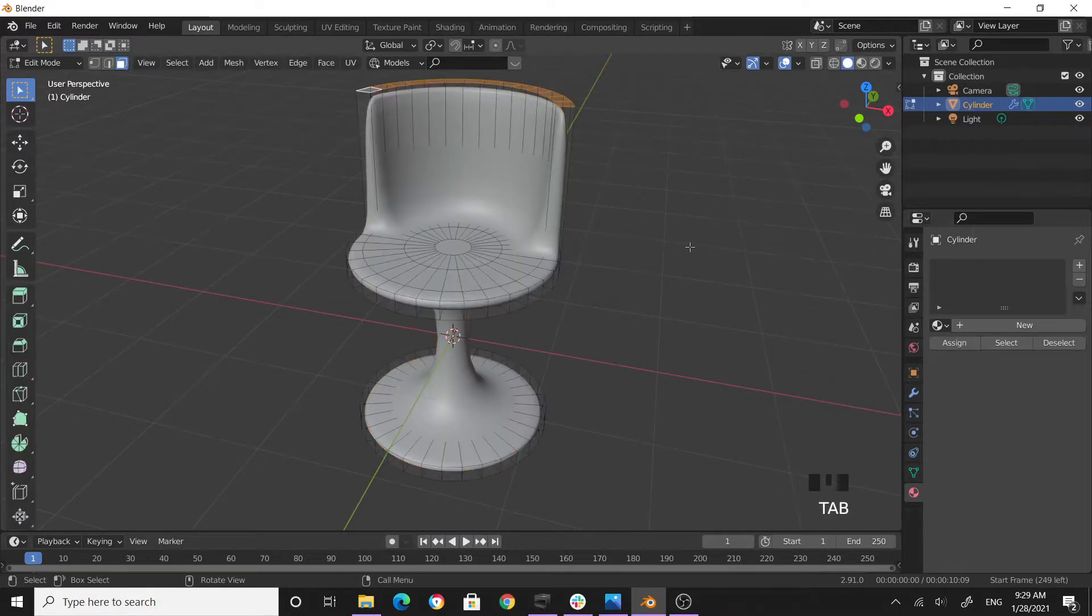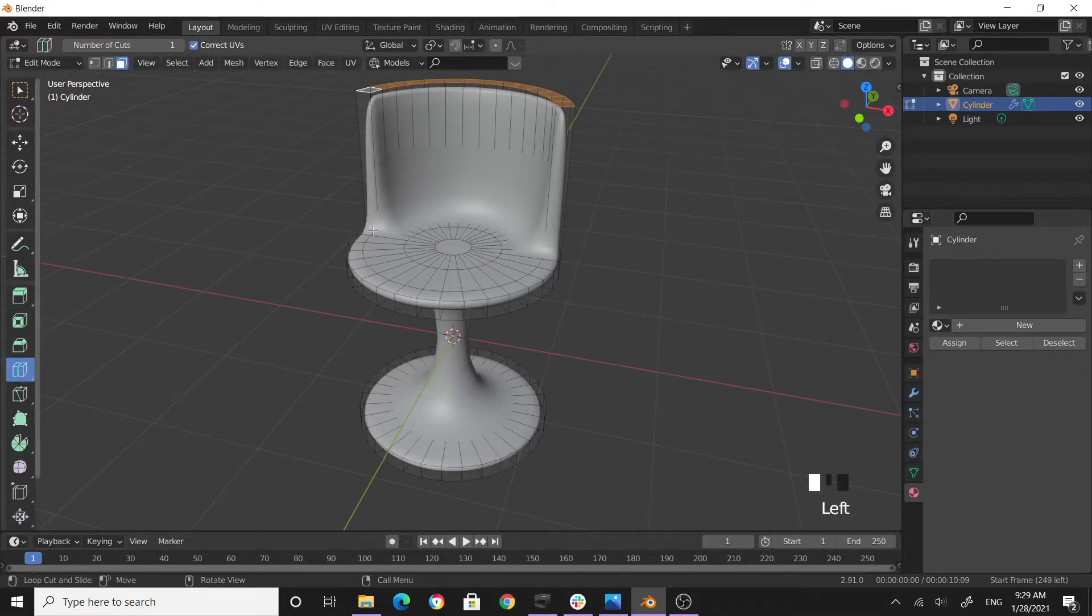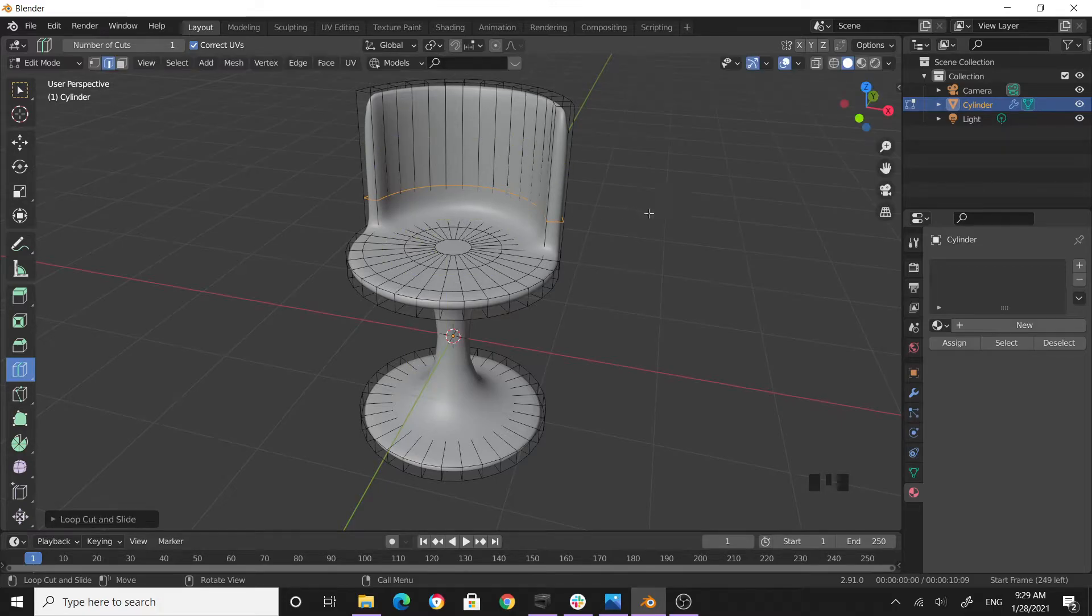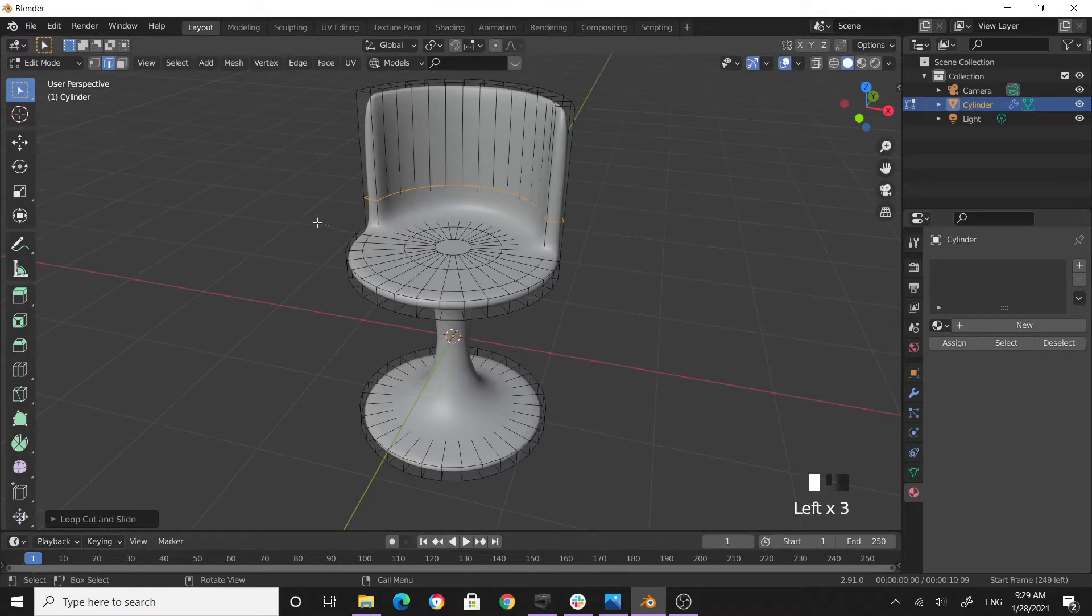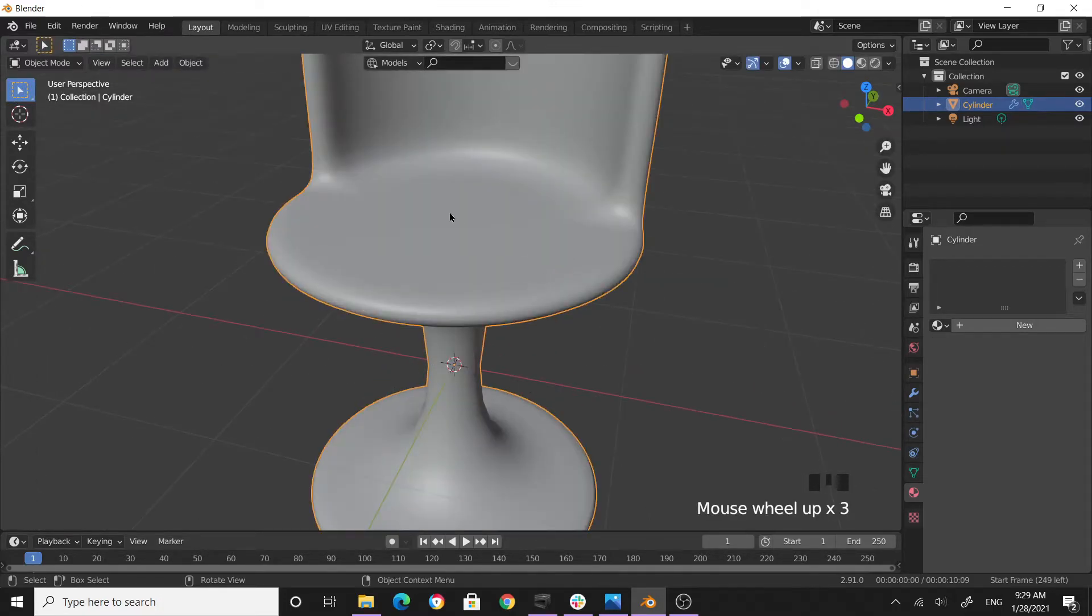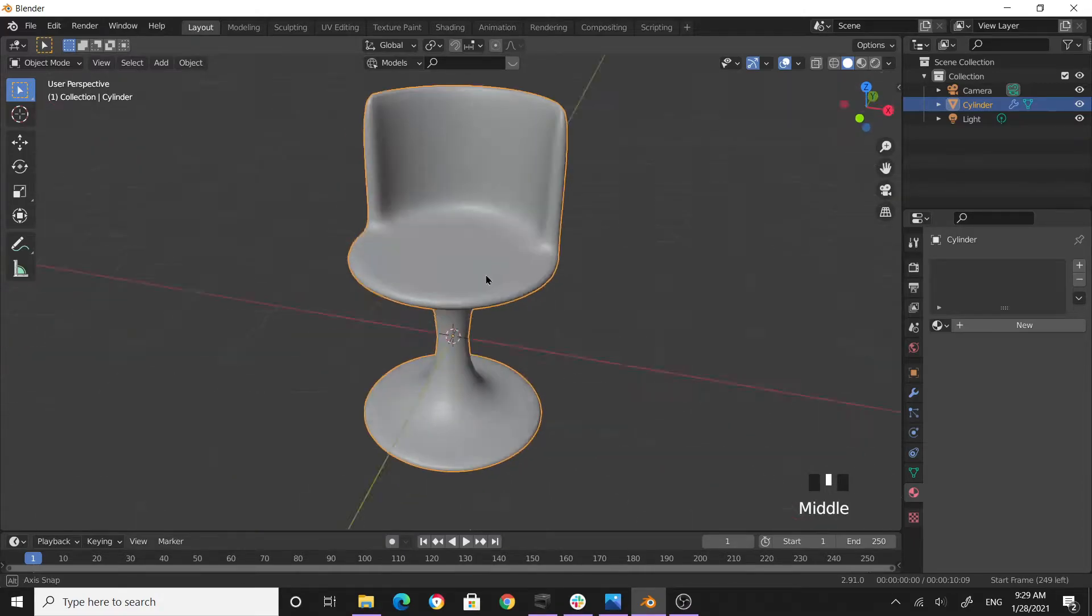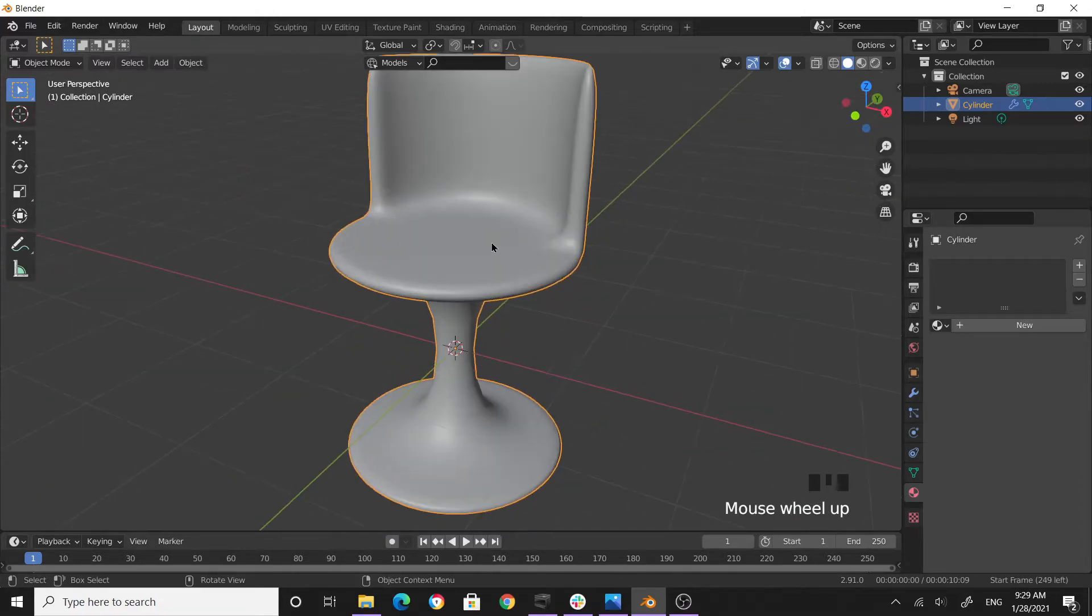Tab into edit mode, get the loop cut tool, and put a loop cut over here. Then drag it towards the base. Now tab out of edit mode to see how it looks. Looks good.